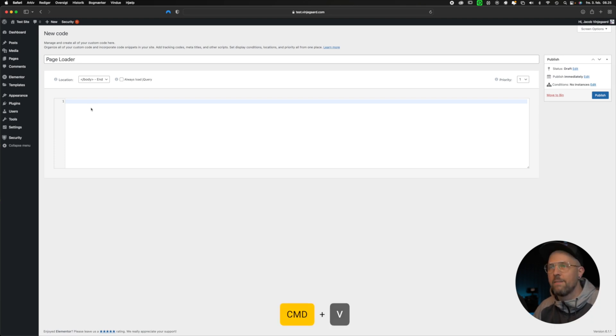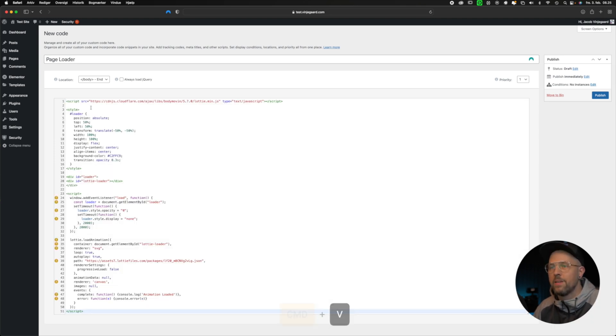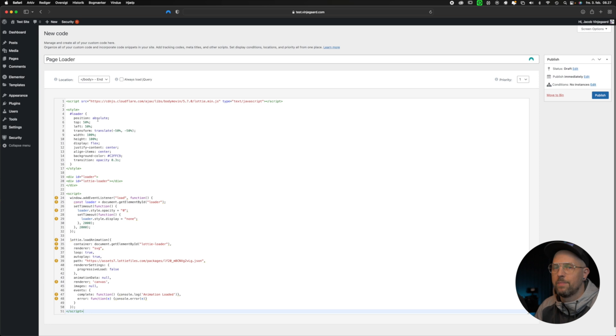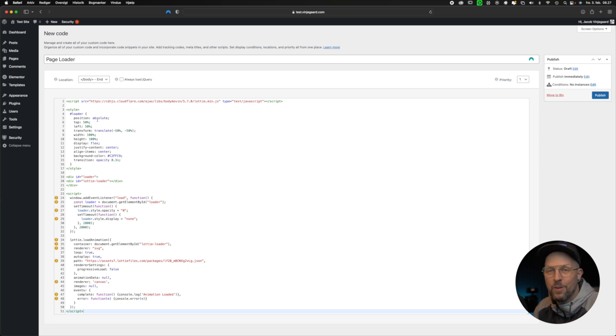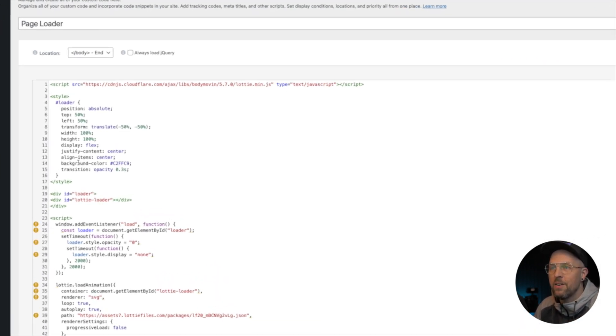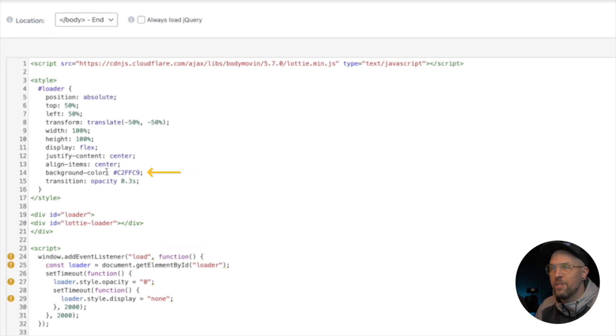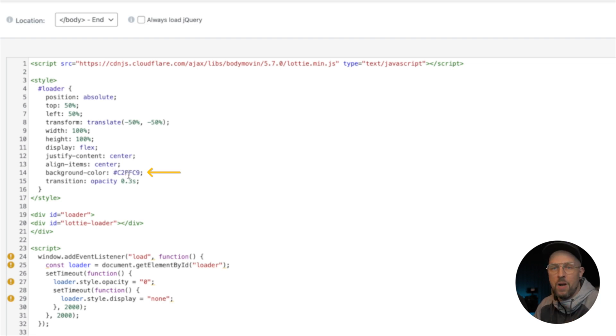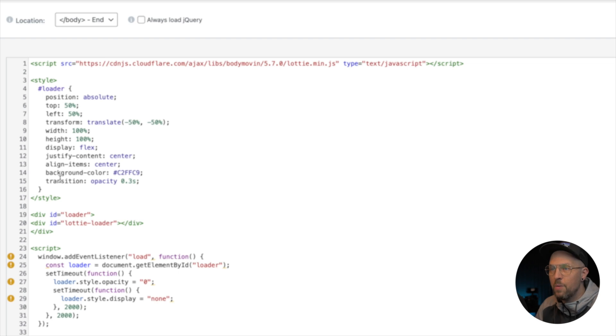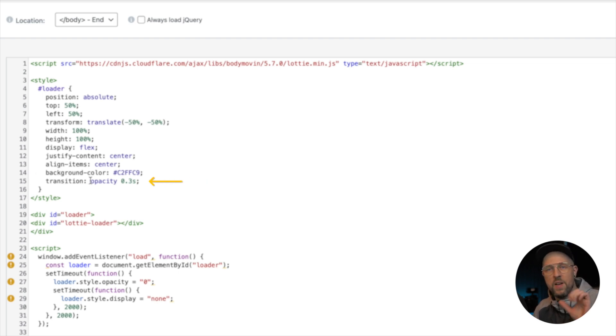Paste it in here like this. So now we have copied all the code. First of all, let's take a look at the style code. Down here you have the background color, and this is where you're setting your custom background color. You simply just paste in the hex code right here. If you want to change it to white, then it's FFF and so on. Right underneath, you can see we have the transition.